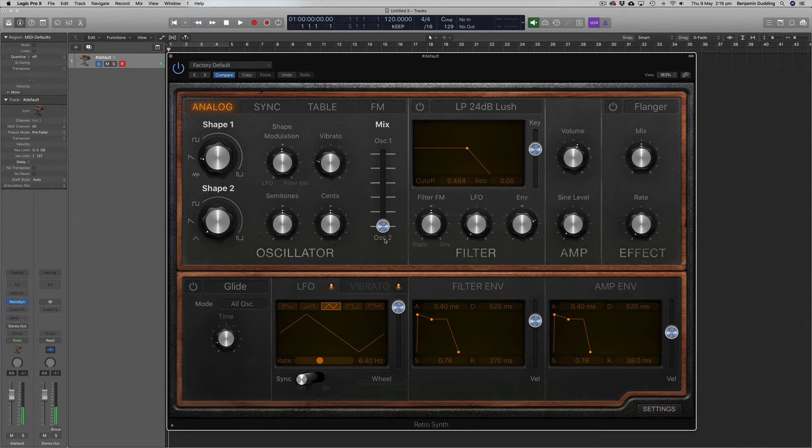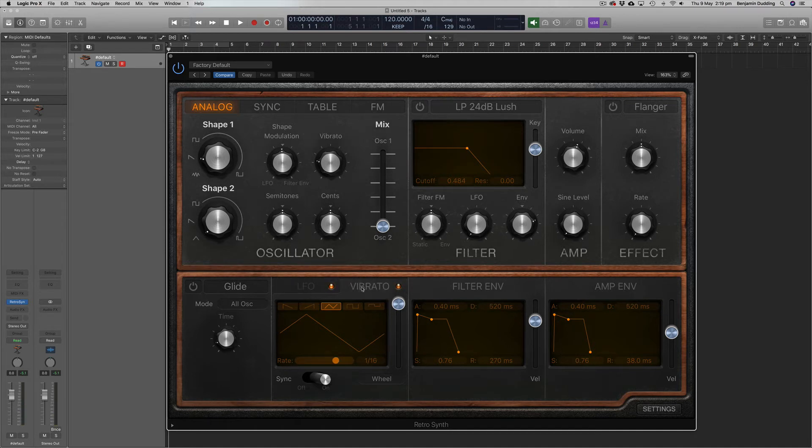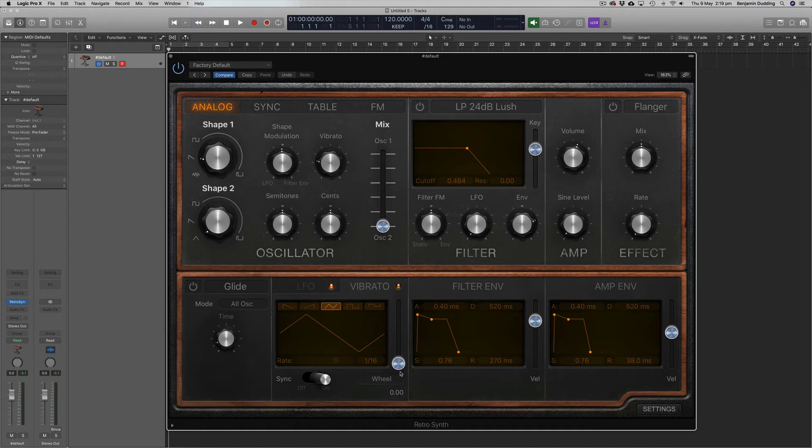So it sounds like this. Not very interesting, but I'm going to add some vibrato. If I come to this vibrato section, I'm going to turn down the slider here so that we're not controlling the vibrato with the modulation wheel, and now we can increase the amount of vibrato with this knob here.